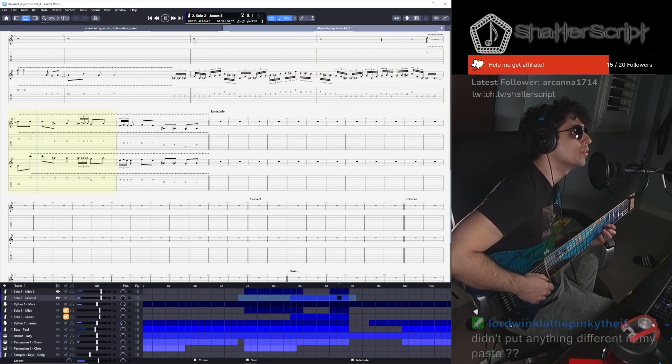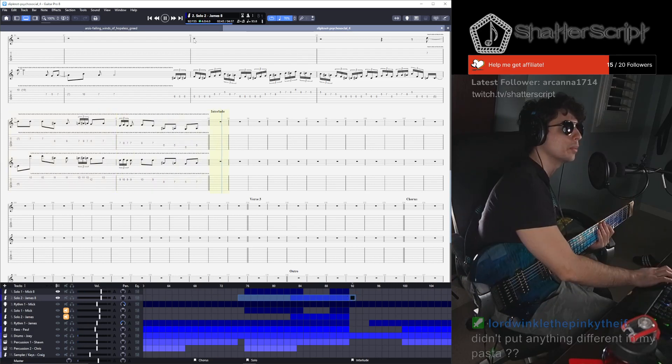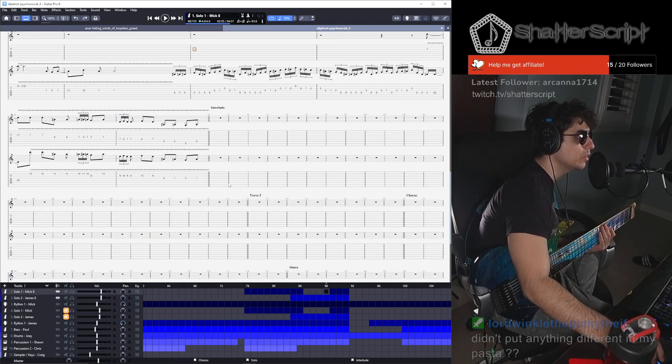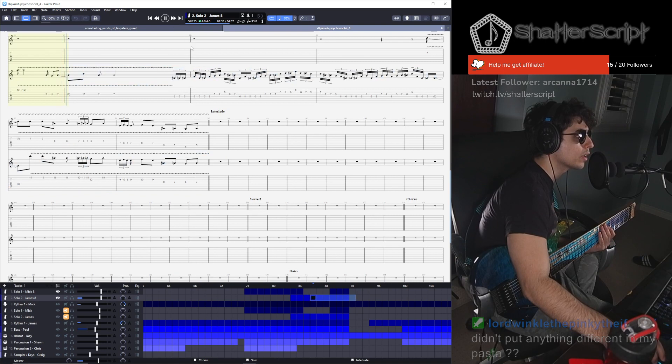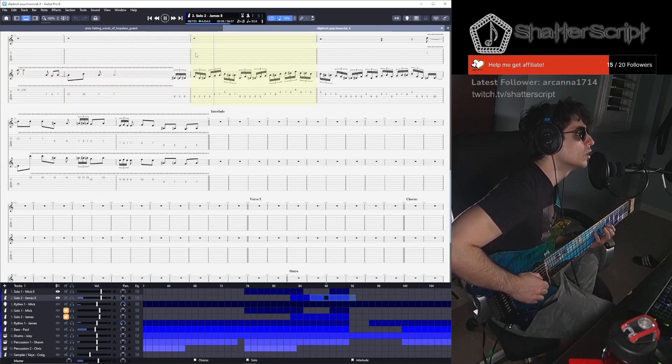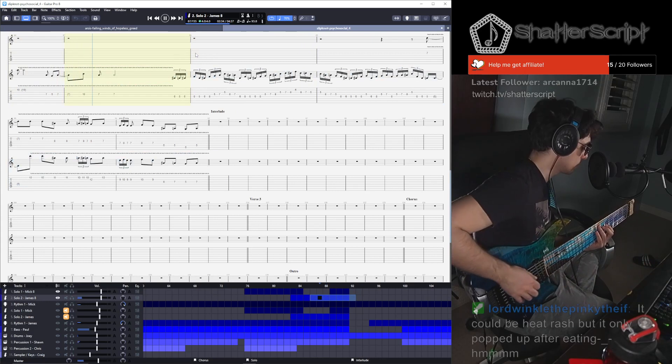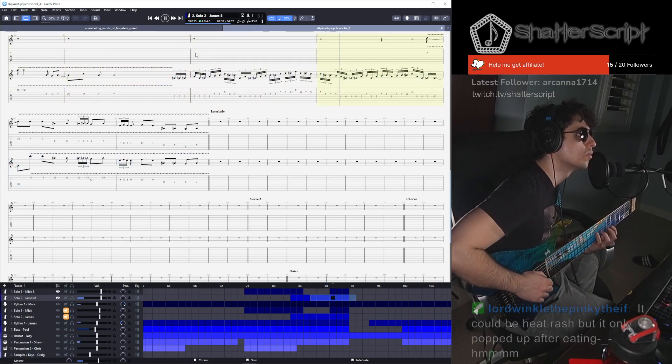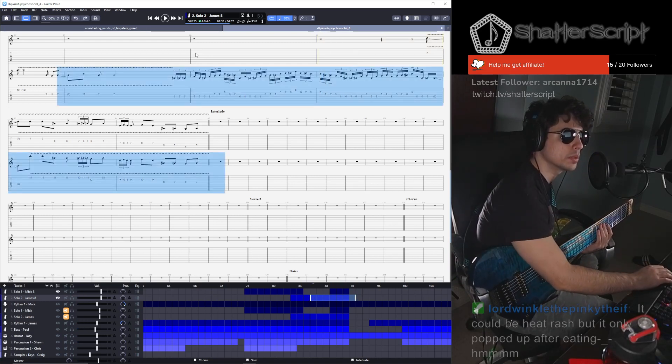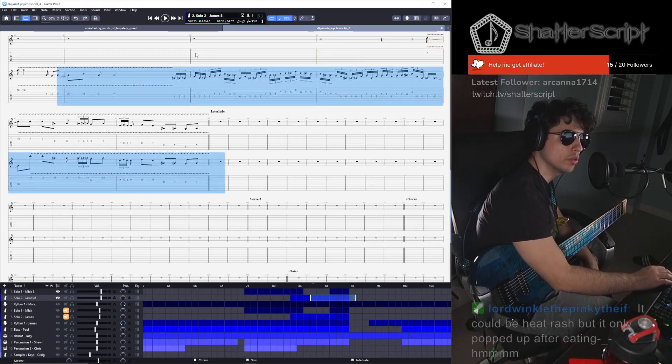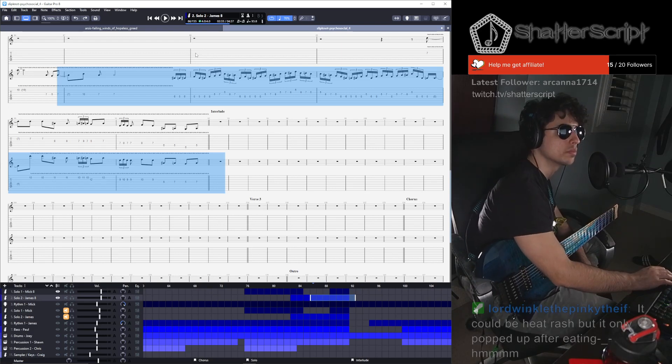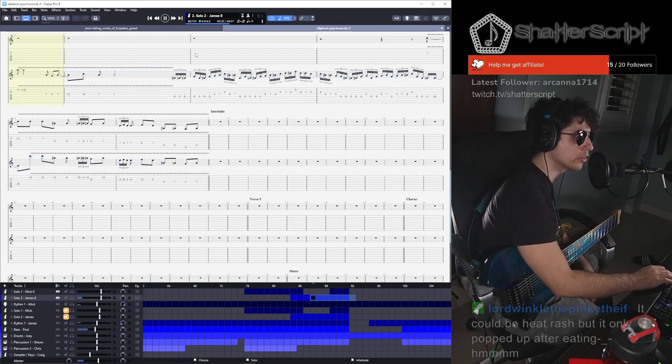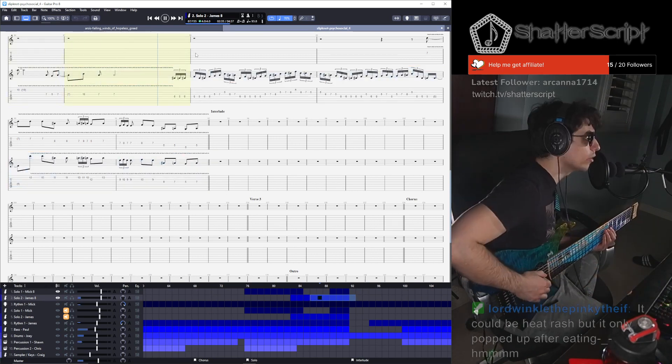Why does it feel like in my head the solo is easy but I can't play it? I can't play it. My goodness. How are you supposed to play this at 100% speed? It could be heat rash but it only popped up after eating. Sounds like cross-contamination.